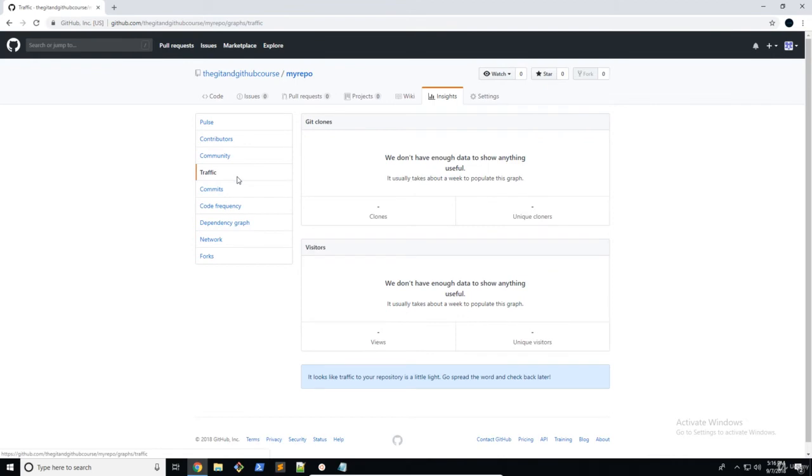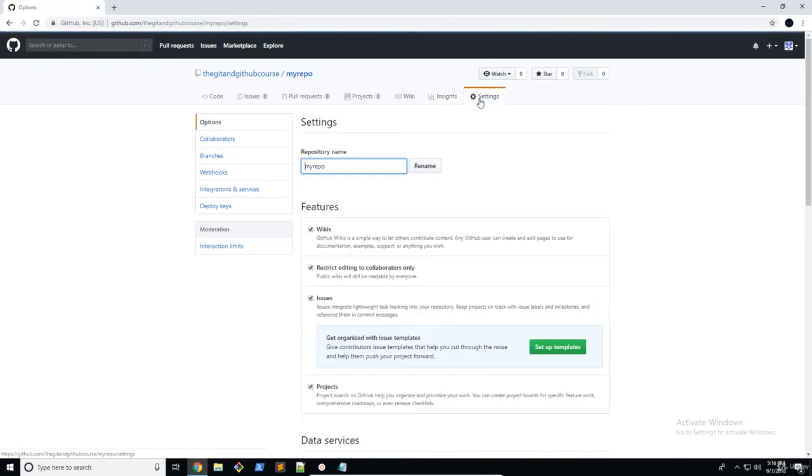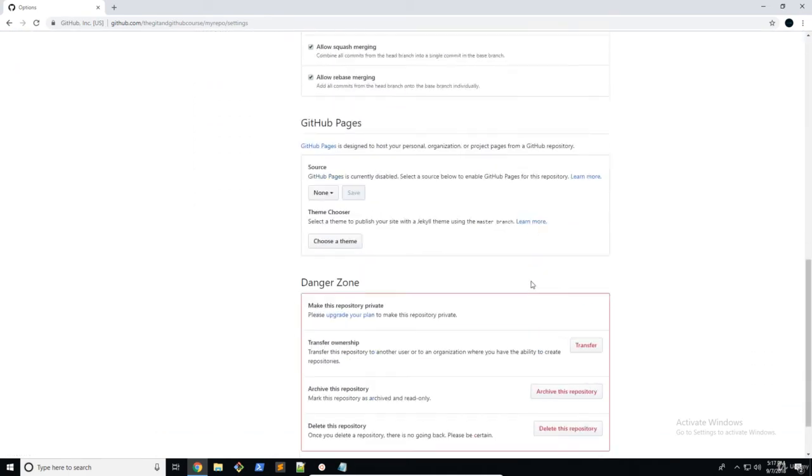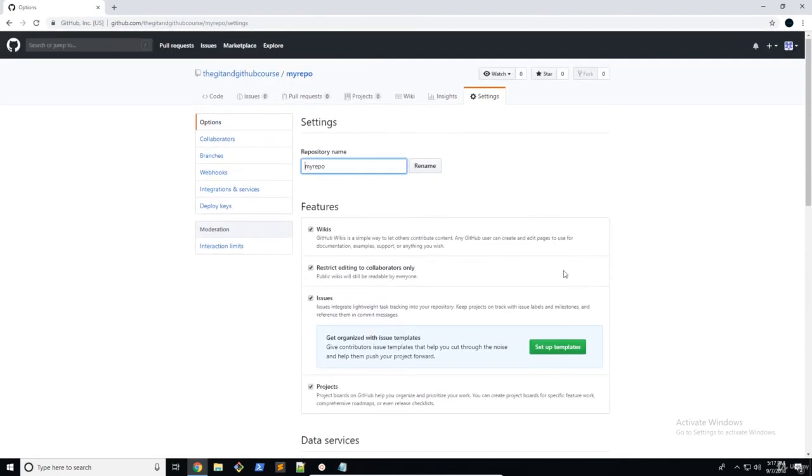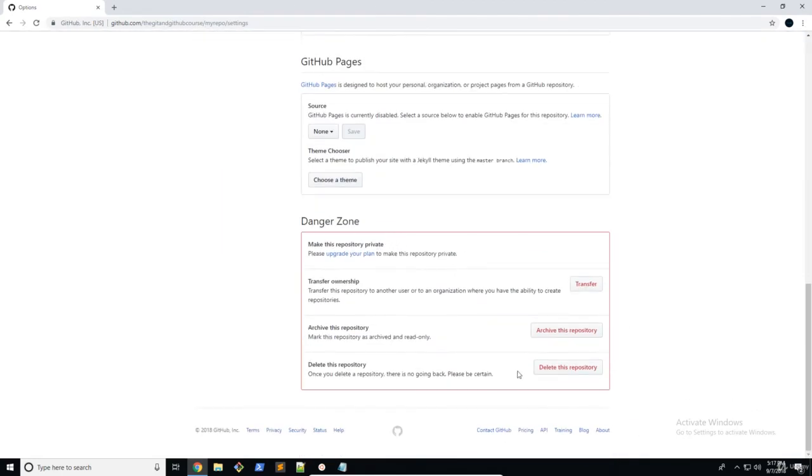We don't really need to look at analytics for now, but just go through, read everything. It's pretty short introductions. Don't worry about this. So let's move on to settings. There we go. So in settings, we can change some of the things about our repository. If you want, you can delete your repository from there.